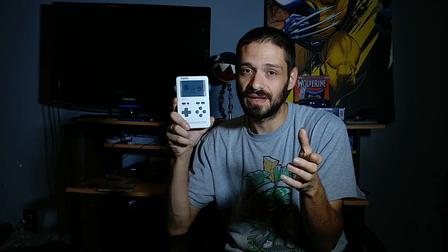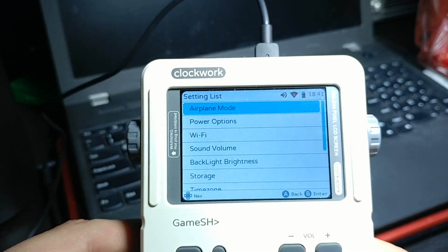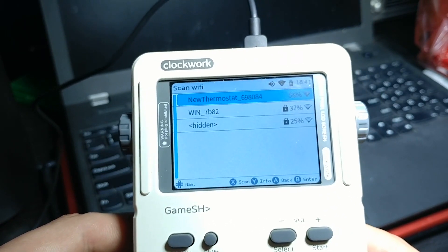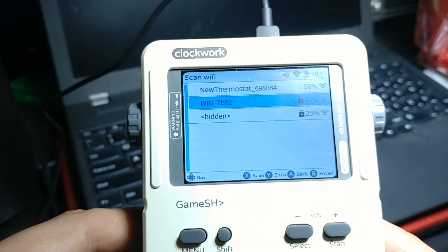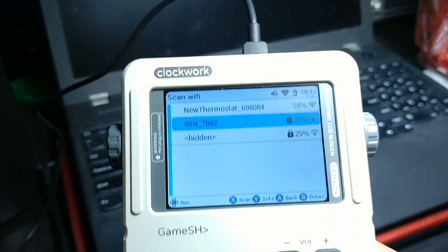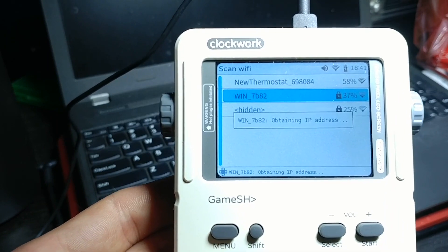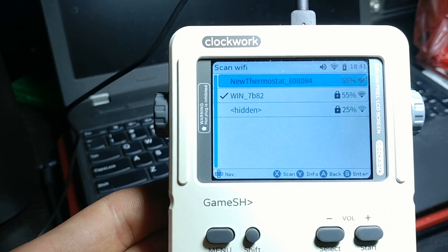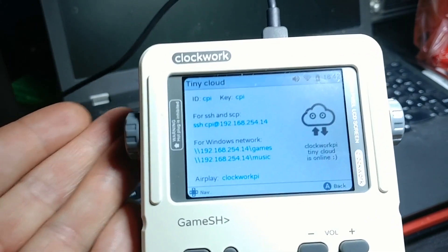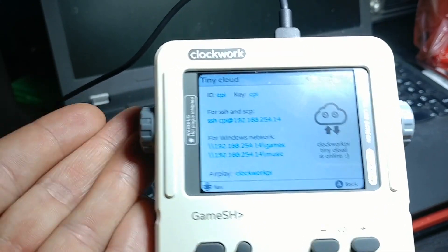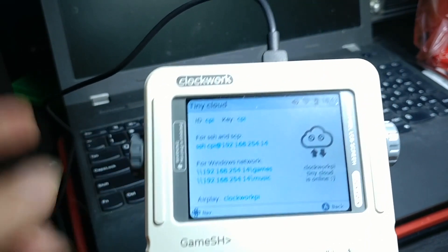The first step is to go into settings and connect to your Wi-Fi. Go into settings, select your Wi-Fi network, hit the B button to enter, and it will let you put in the password. Then go over to TinyCloud and it will tell you the IP address for the device. You'll need that in the next steps.